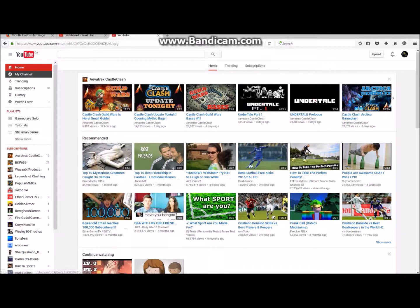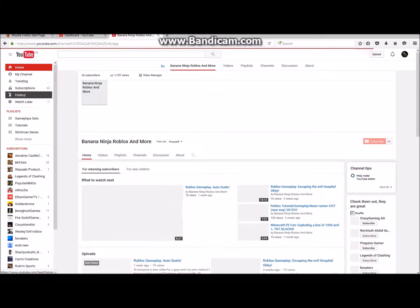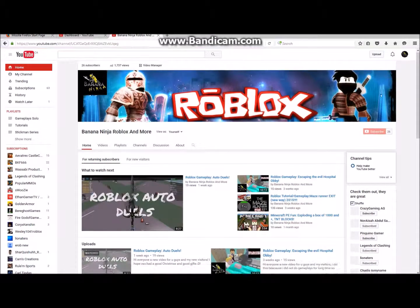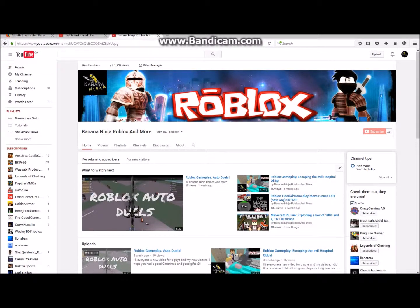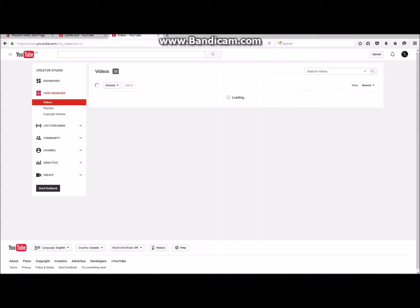And then after when you sign in, you go here and click My Channel. And then it'll load. In your channel, you'll see the channel art, and then below your channel you see Video Manager, which you want to click to monetize your videos.